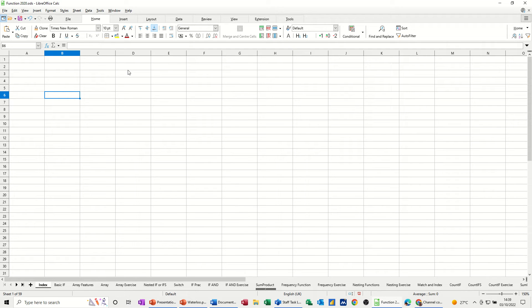In this module I want to show you how you can use hyperlinks to navigate throughout a file like this one that has many sheet tabs, and also how you can use a hyperlink to navigate to a website or another document.